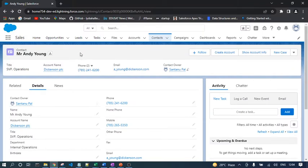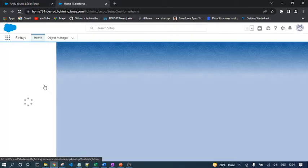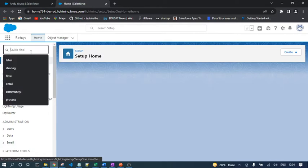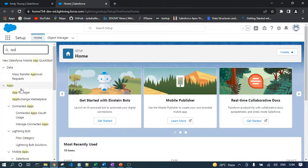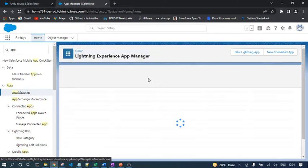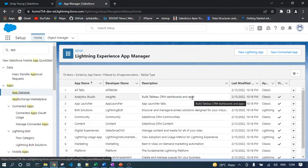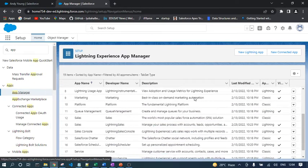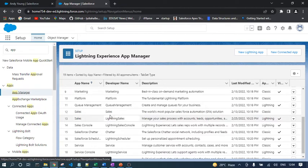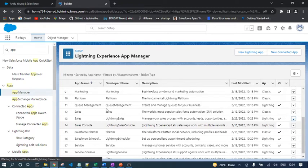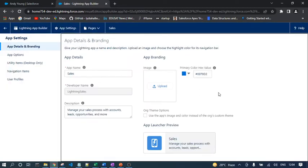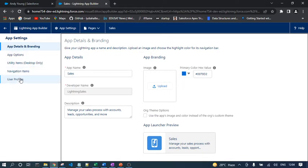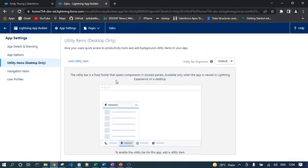Let's see in demo. Currently I'm on the contact record page. I need to go to Setup, go to App Manager. Let's assume I want to enable Utility Bar for my Sales application, so I need to go to Sales application and click on Edit.